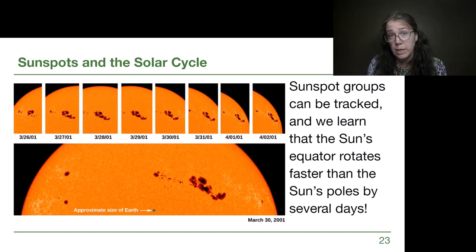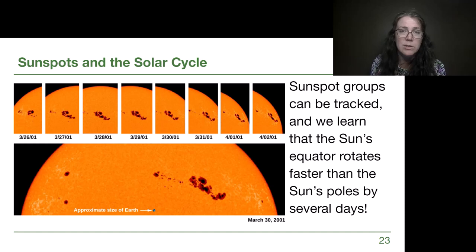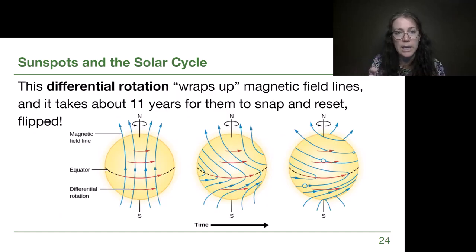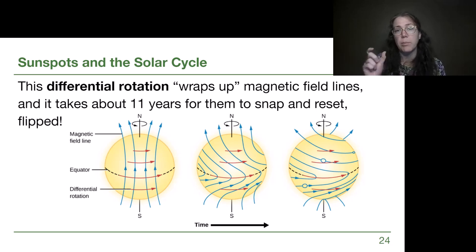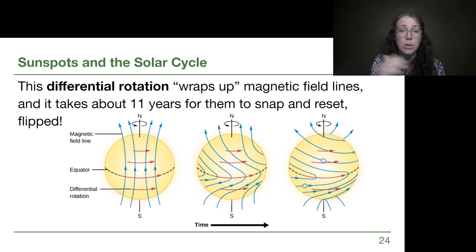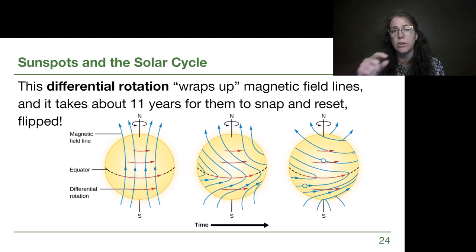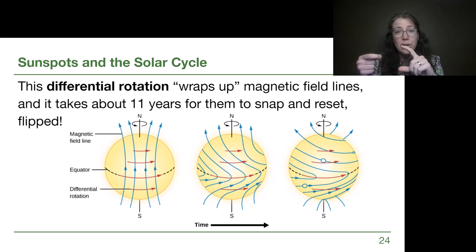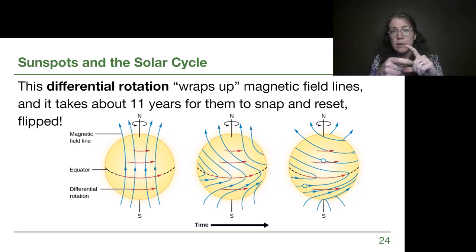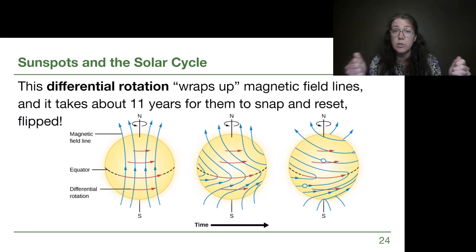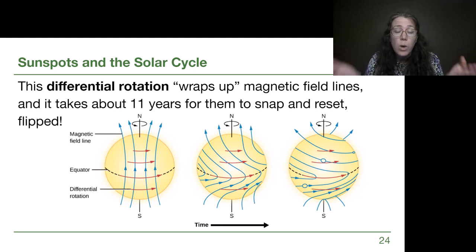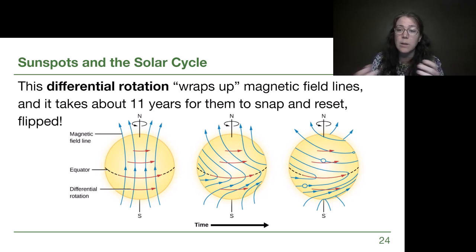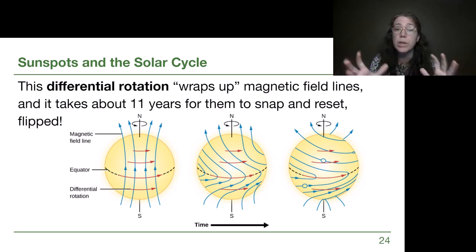Once we add that information to what astronomers already knew — that the sun has magnetic fields — we start to get a sense of what's happening. The sun has pretty organized magnetic fields at the start of a solar cycle, kind of like a bar magnet, parallel to each other. But because the equator is moving much faster, they get wrapped up. Imagine rubber bands being pulled tighter around the middle of a tennis ball — at some point they would snap. That's what happens with the sun's magnetic field lines too: they become so chaotic that they snap and rearrange. This is called magnetic reconnection.